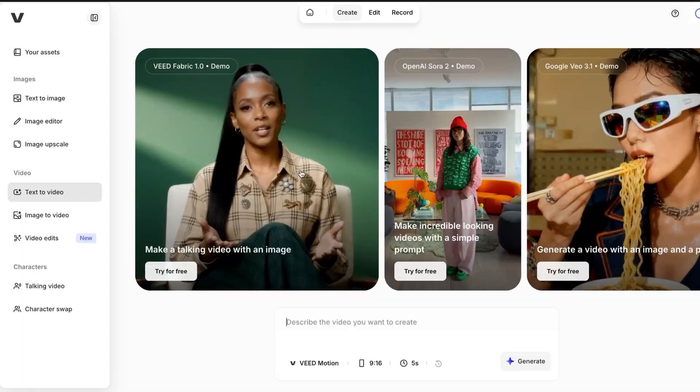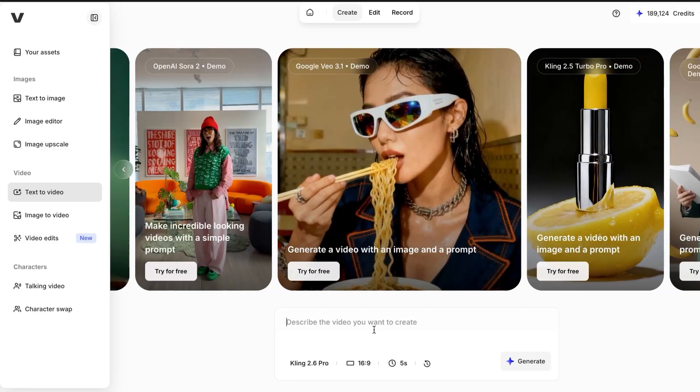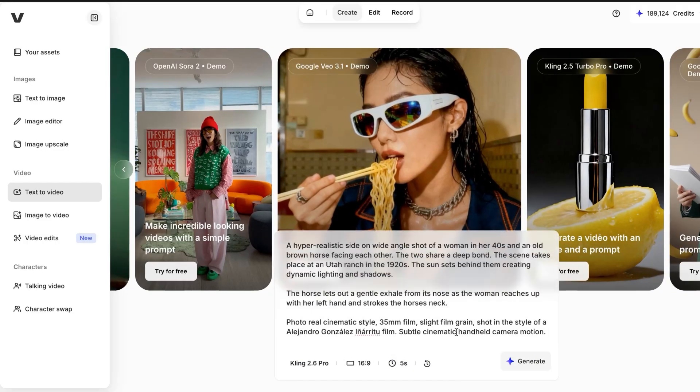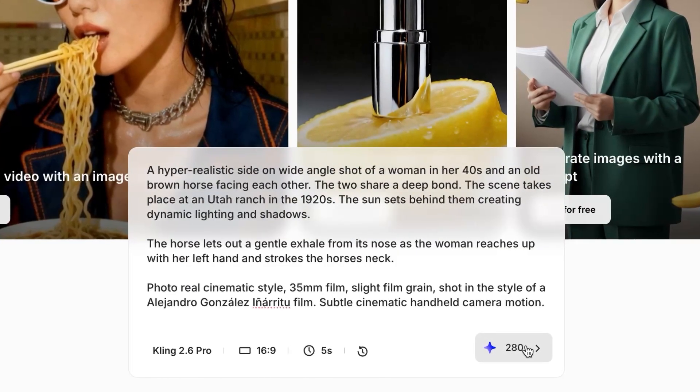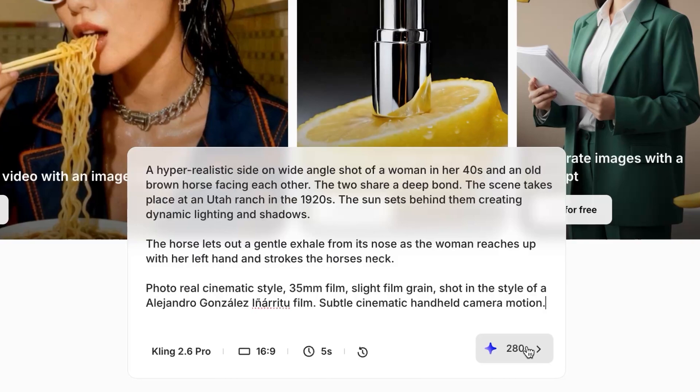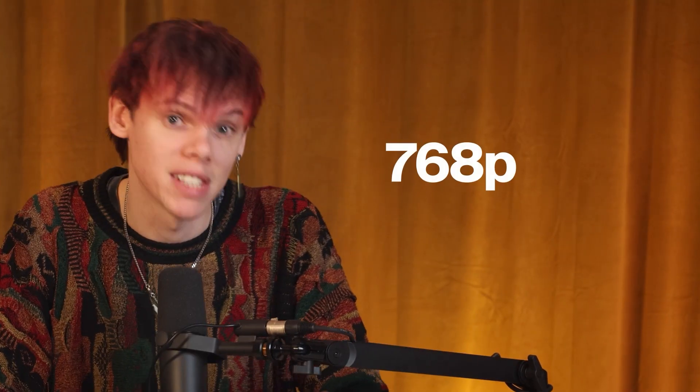First up, we're going to be testing text to video. We'll be using the same text prompt for all of the models — within it I talk about things like the camera angle, the lighting, the time of day, the characters within the scene, and the overall cinematic style. As we're only using a text prompt, I'm expecting the results to be pretty varied. First up, we're testing Hylio 2.3, the latest video model from Minimax. It outputs at 768p for 10-second videos or 1080p for 6-second videos, and it's the only model that doesn't generate audio.